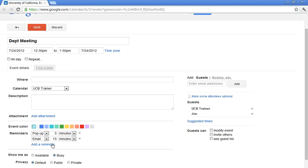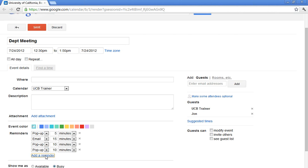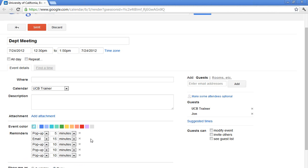On the left, I can go ahead and add up to five reminders. That might be a bit much. They can be any combination of email or pop-up. And it can be any combination of minutes, hours, days, or weeks. So depending on your preference as to your reminders.